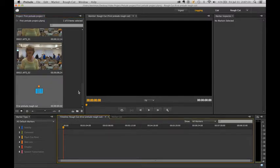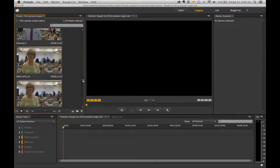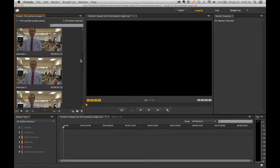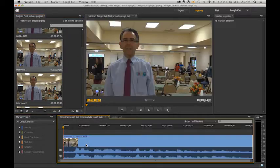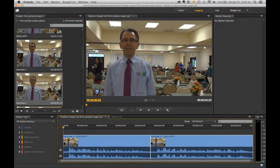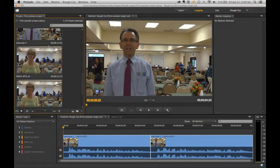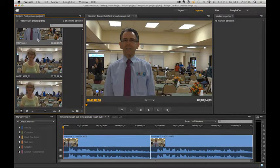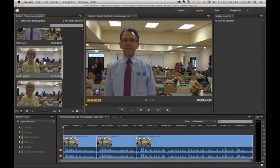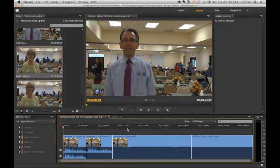Double click on the rough cut — now it's selected. Grab your sub clips and add them to the timeline. We have our first clip, our second clip, our third clip, our fourth clip, and our fifth clip.